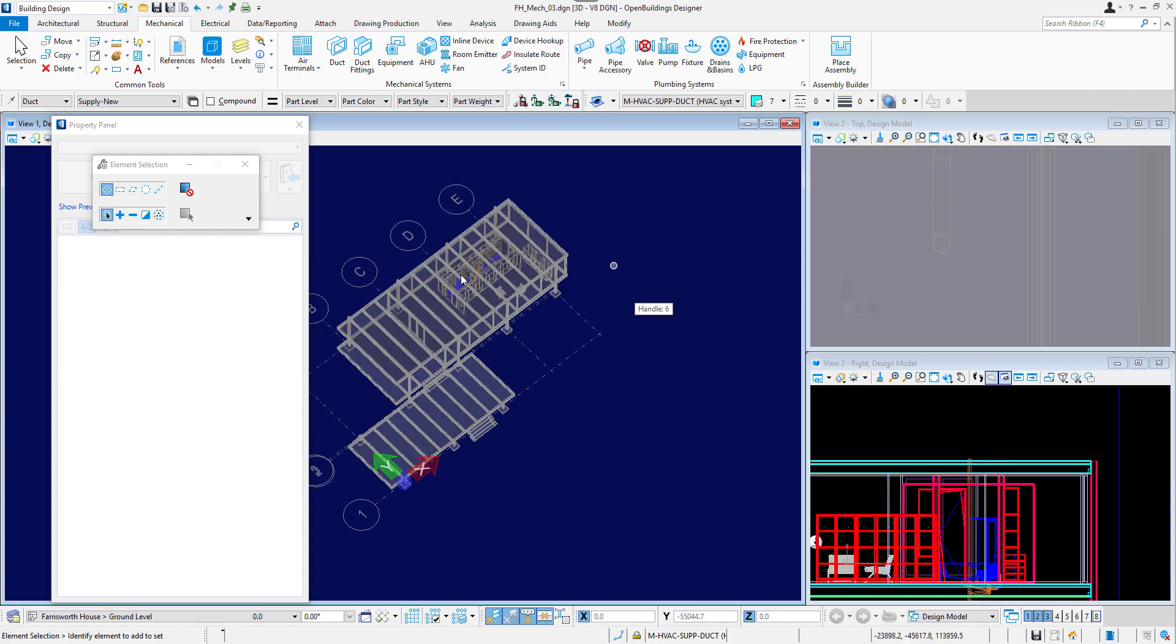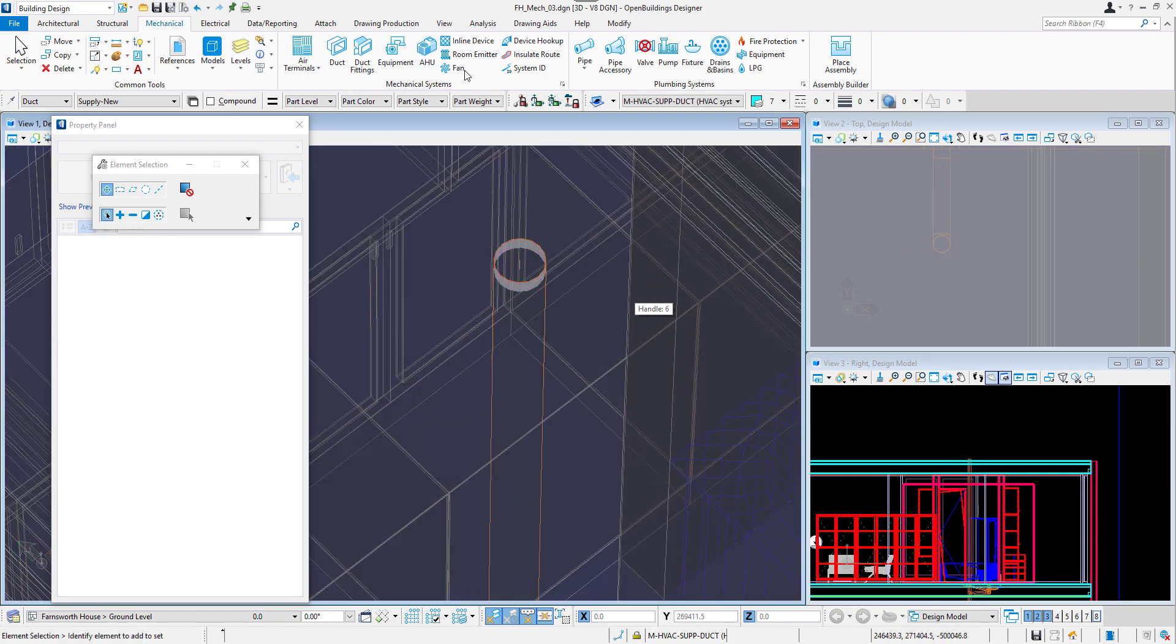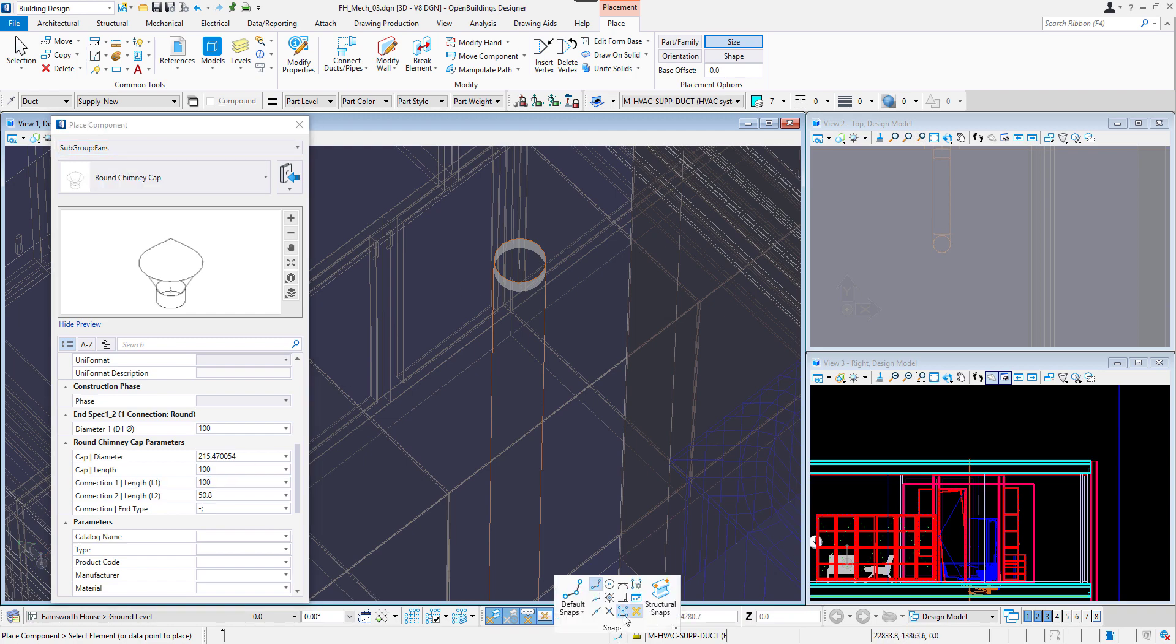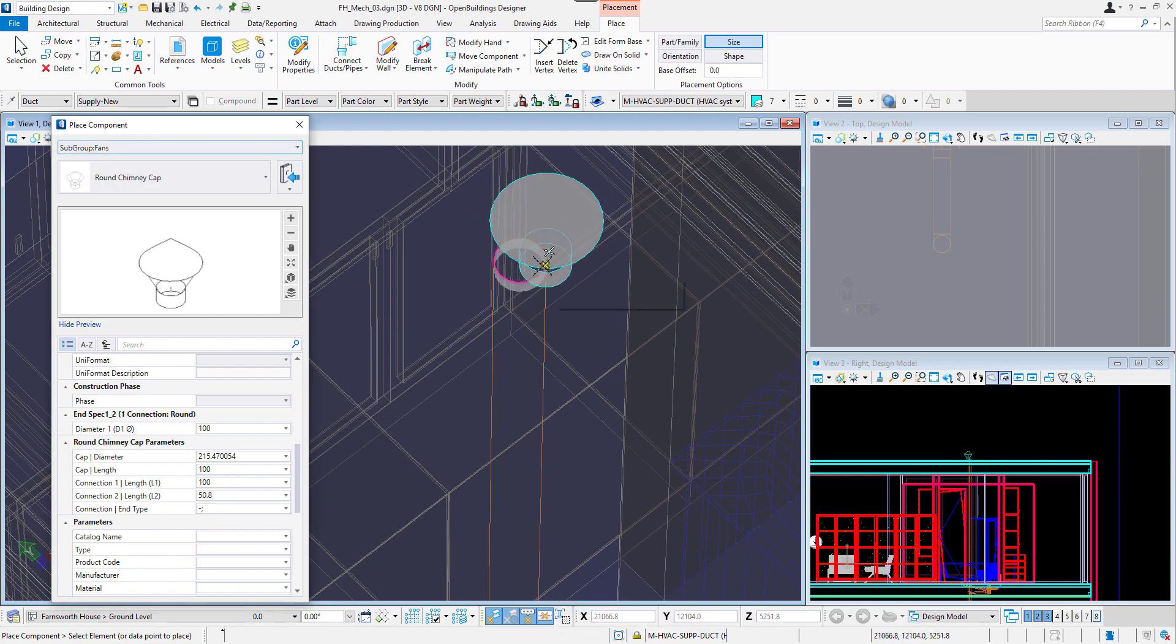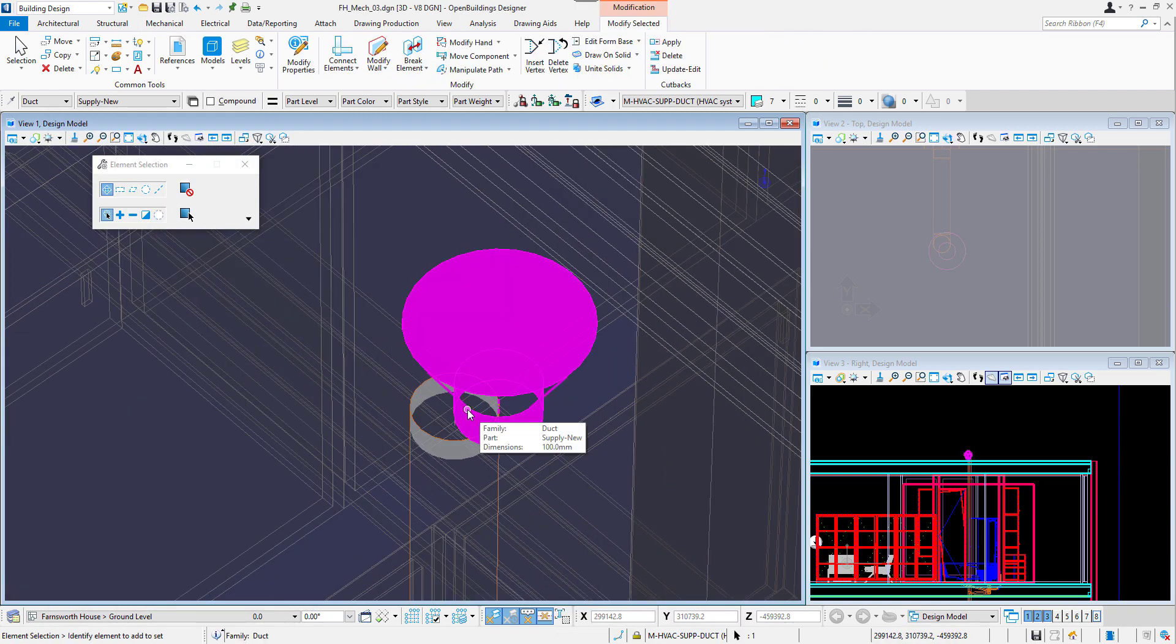I will now go to the mechanical systems section and select the fan tool. I will place it on the top of the vertical pipe.